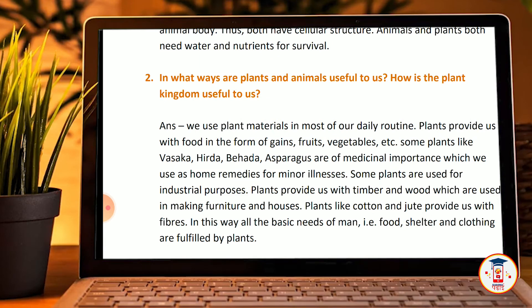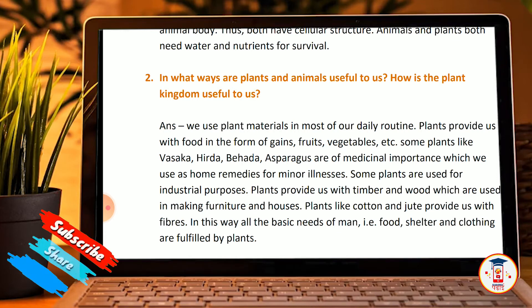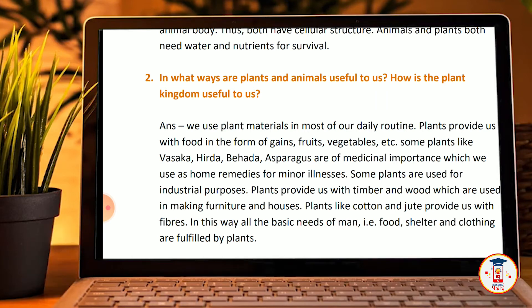In what ways are plants and animals useful to us? How is the plant kingdom useful to us? We use plant materials in most of our daily routine. Plants provide us with food in the form of grains, fruits, and vegetables. Some plants like visaka and odusaniga are of medicinal importance.